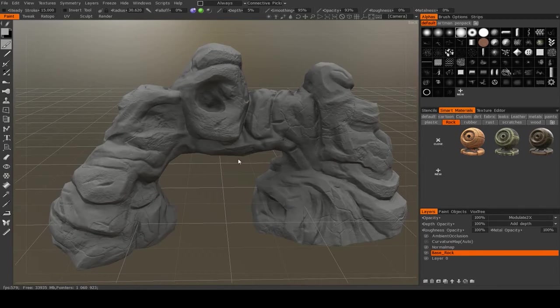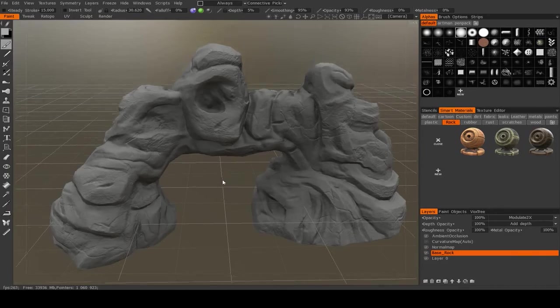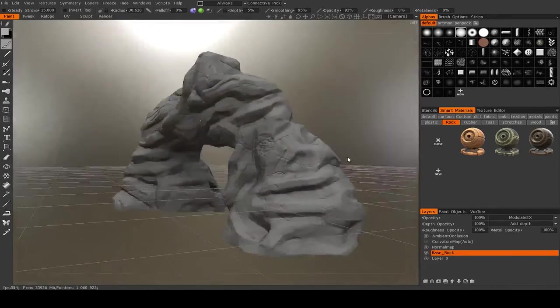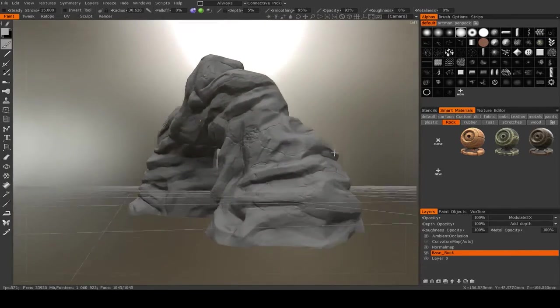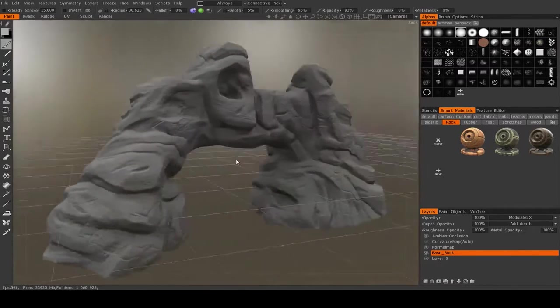Now that our object's in the paint room, we have all of our different normal, ambient occlusion, and curvature maps baked out, it is time to texture.